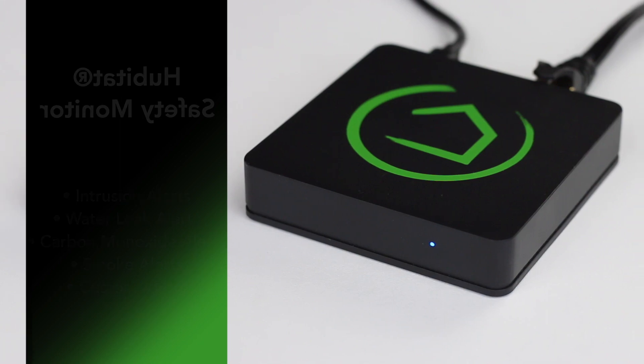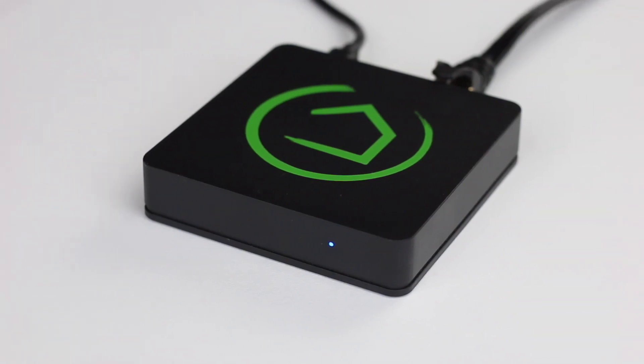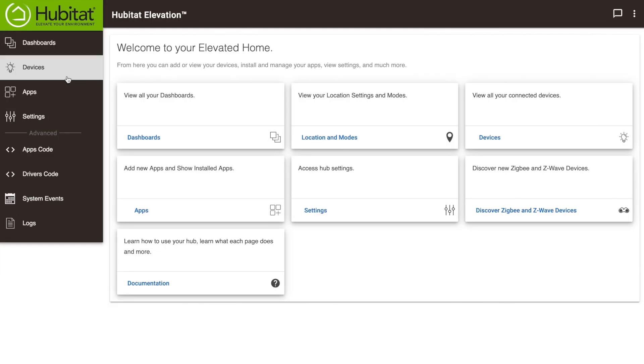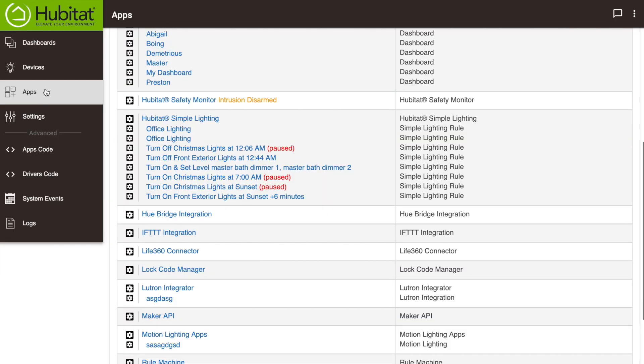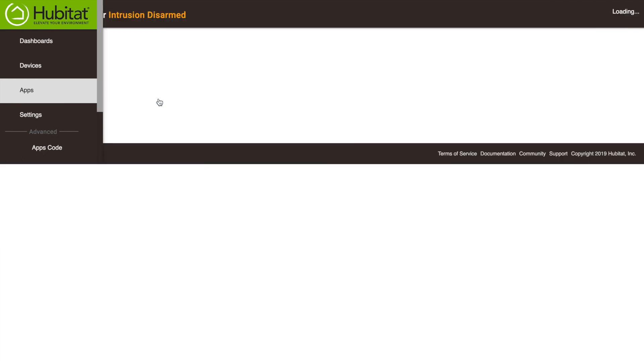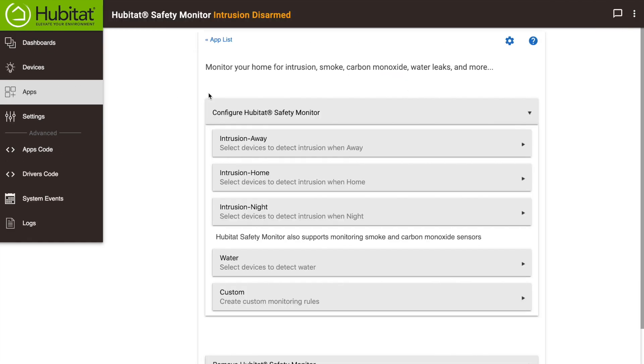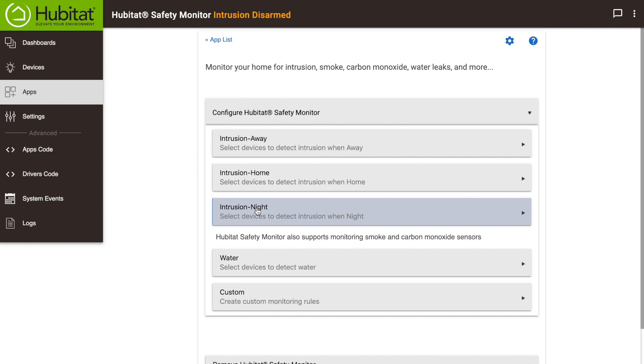Let's start by setting up your intrusion alerts. Go to your apps page in your Hubitat web interface and load or open Hubitat Safety Monitor. You'll see there are three built-in arm states: Away for when nobody's home, Home for when somebody's home and awake, and Night for when everybody's home and in bed. We'll start with the away settings.